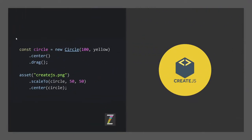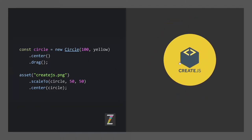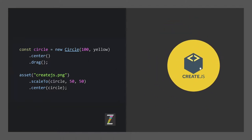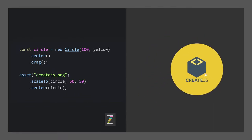And here we have a new circle that is a hundred in radius and yellow, and we're centering it on the stage and dragging it. We've taken an asset that's a CreateJS logo, and we've scaled it to the circle, 50% of the width or 50% of the height, whichever is the minimum. And then we're centering that on the circle so it all goes together.